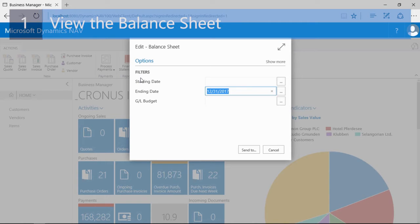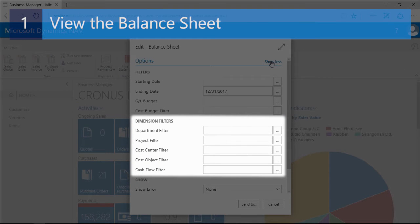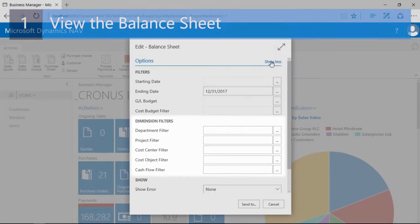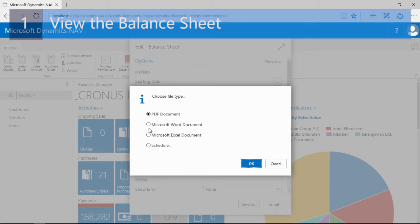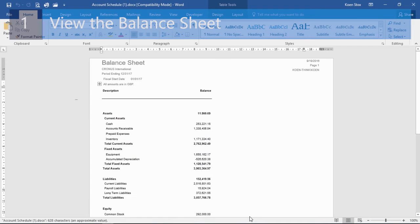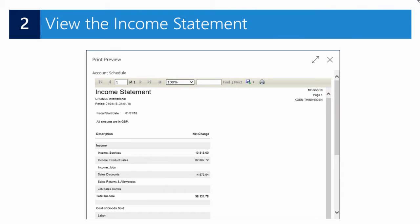In this example I can use global dimension filters, cost center filter, cost object filter, and so on. To view the report I will enter an ending date — for example, the 31st of December 2017. If I then click Send To, I can select to view the report in Microsoft Word. Once Microsoft Word is opened, this is the end result.